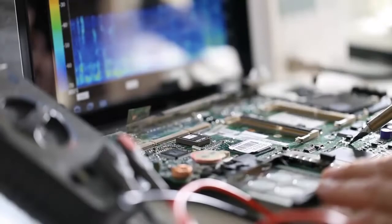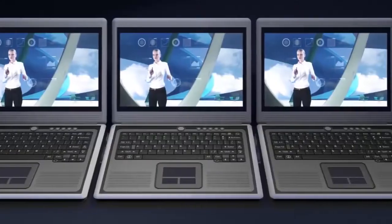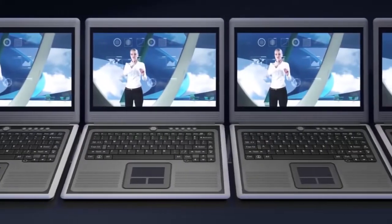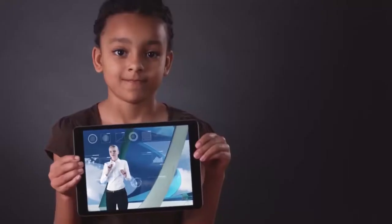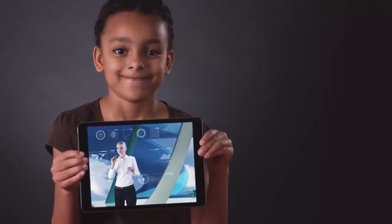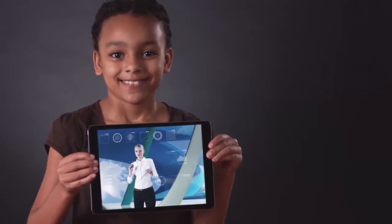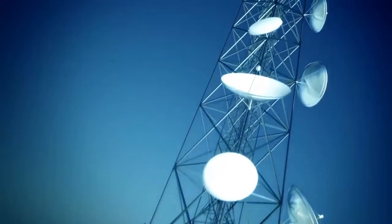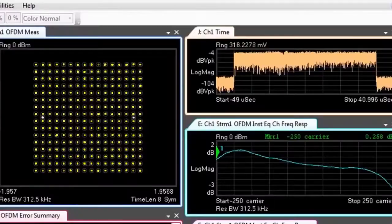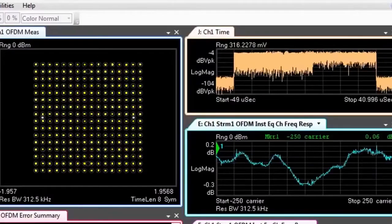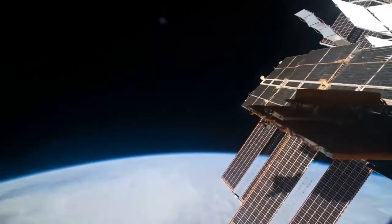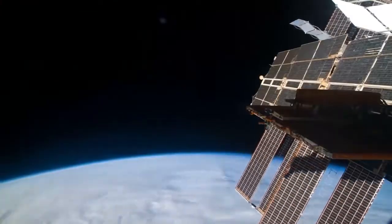The result? A bug-free, cost-effective, high-quality product in the hands of people who need it faster. If there's a signal to be measured, Keysight is there, from satellites to base stations to mobile devices.